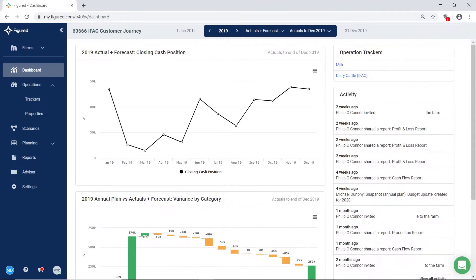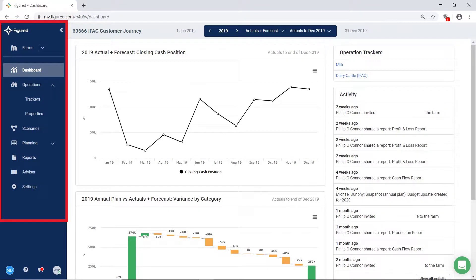Back on the full dashboard view, we have the navigation pane on the left hand side. It is here that you can access farm scenario plans, reports and the planning areas of the file. We will take you through these individual areas in other videos.